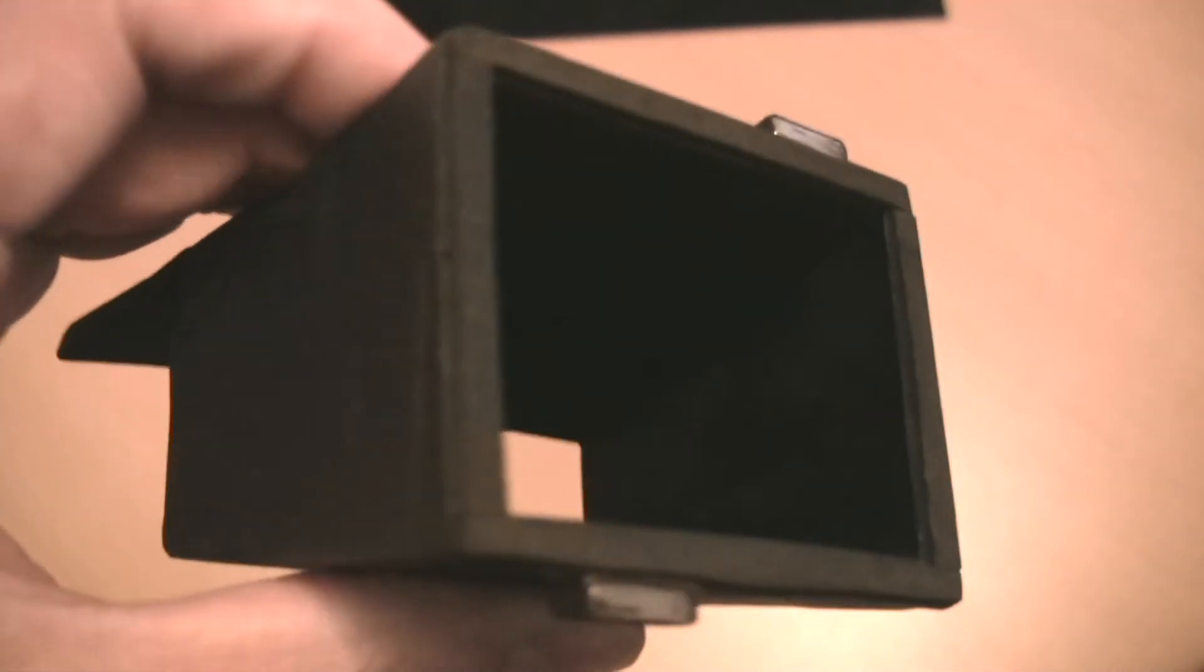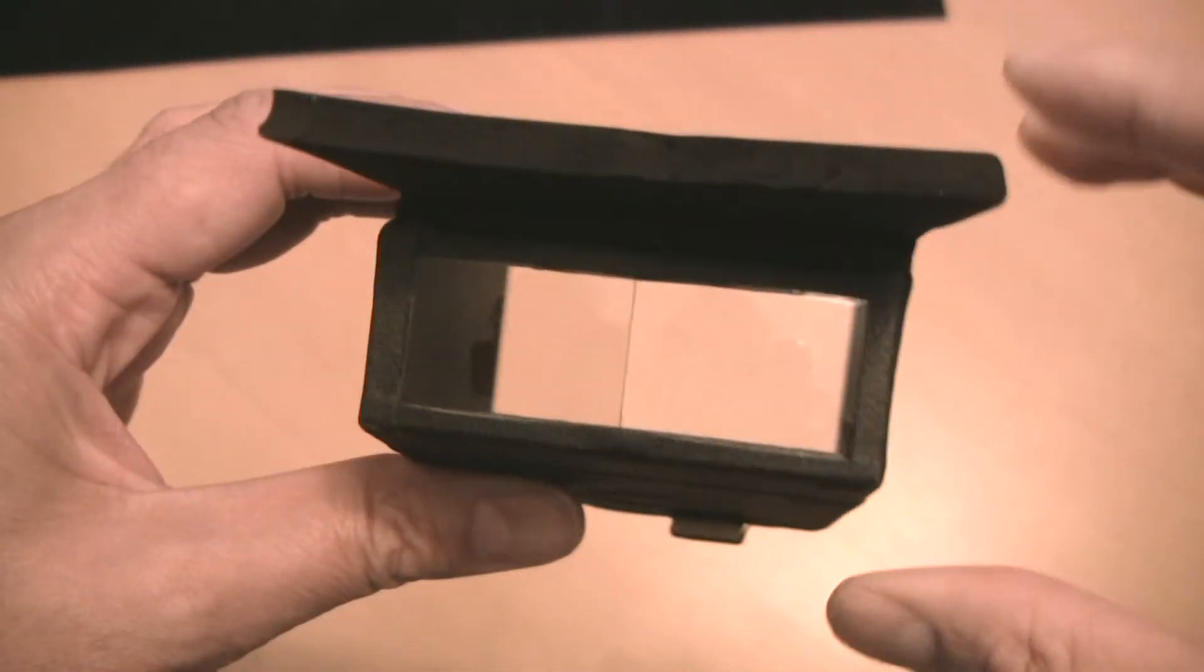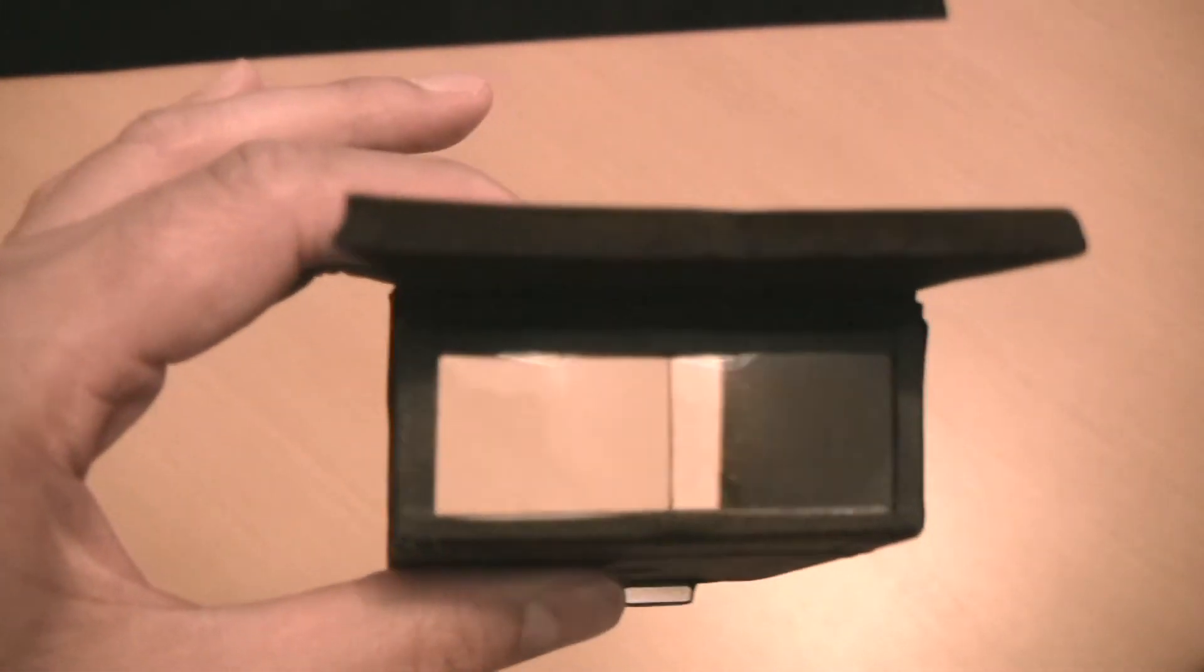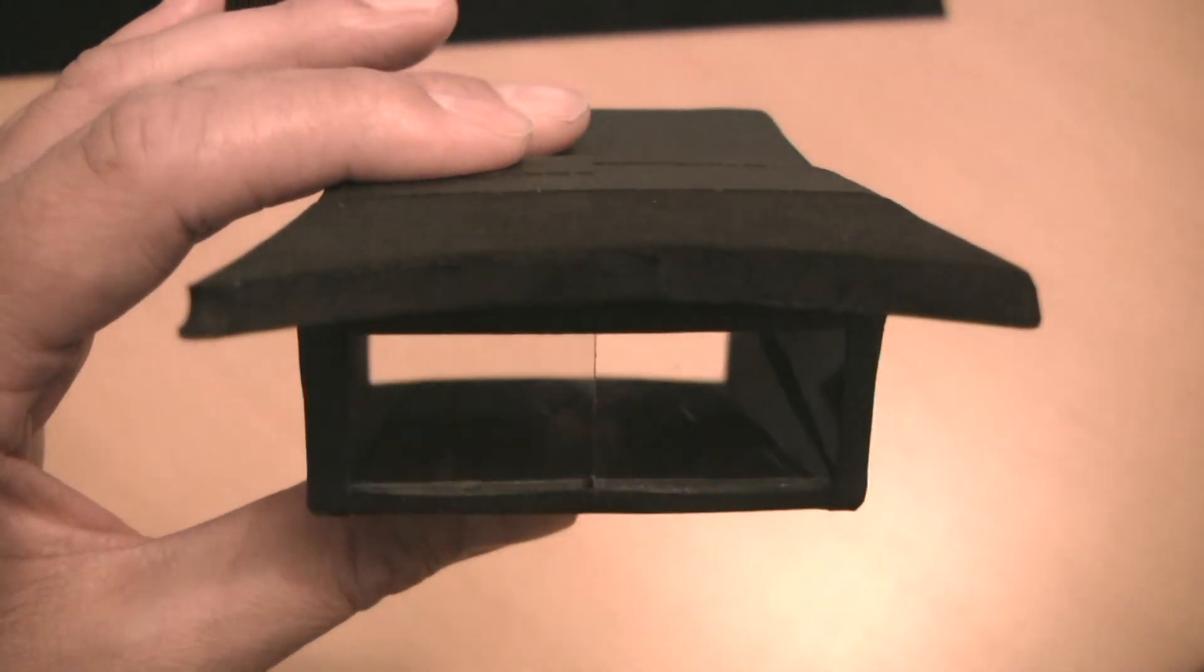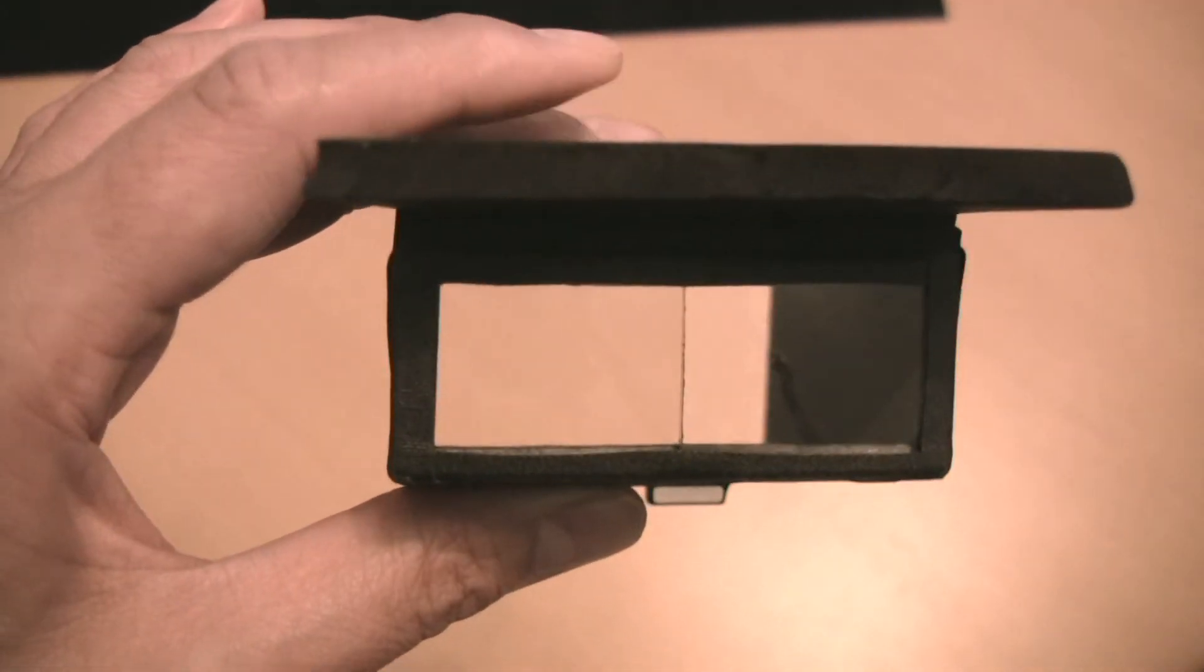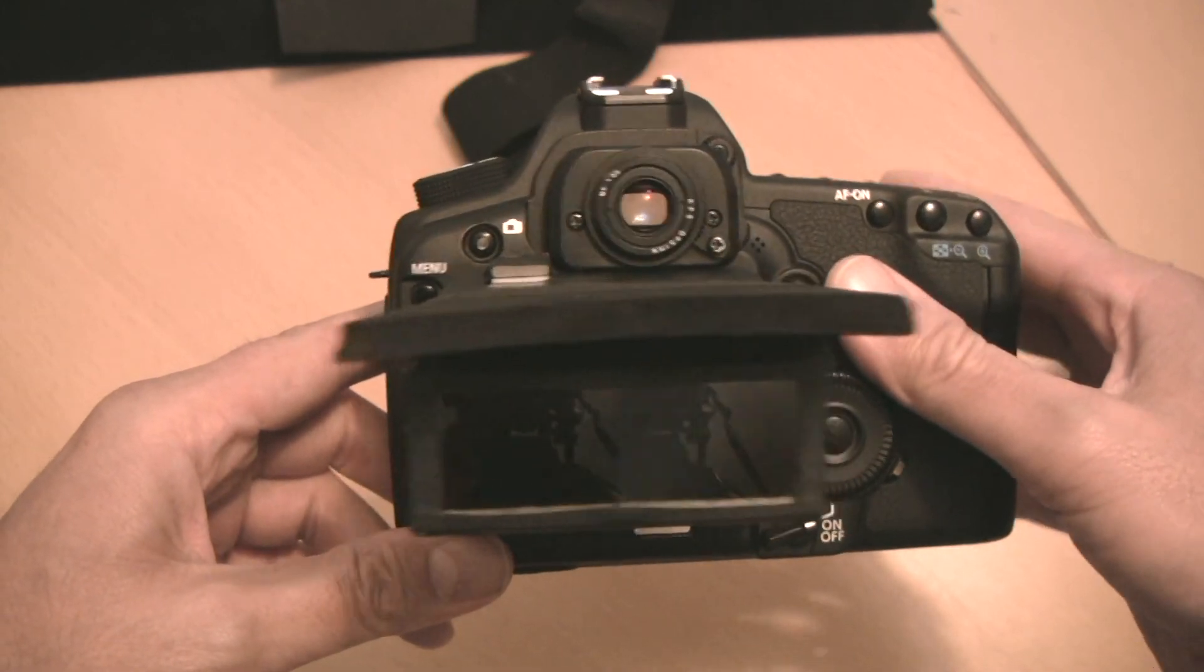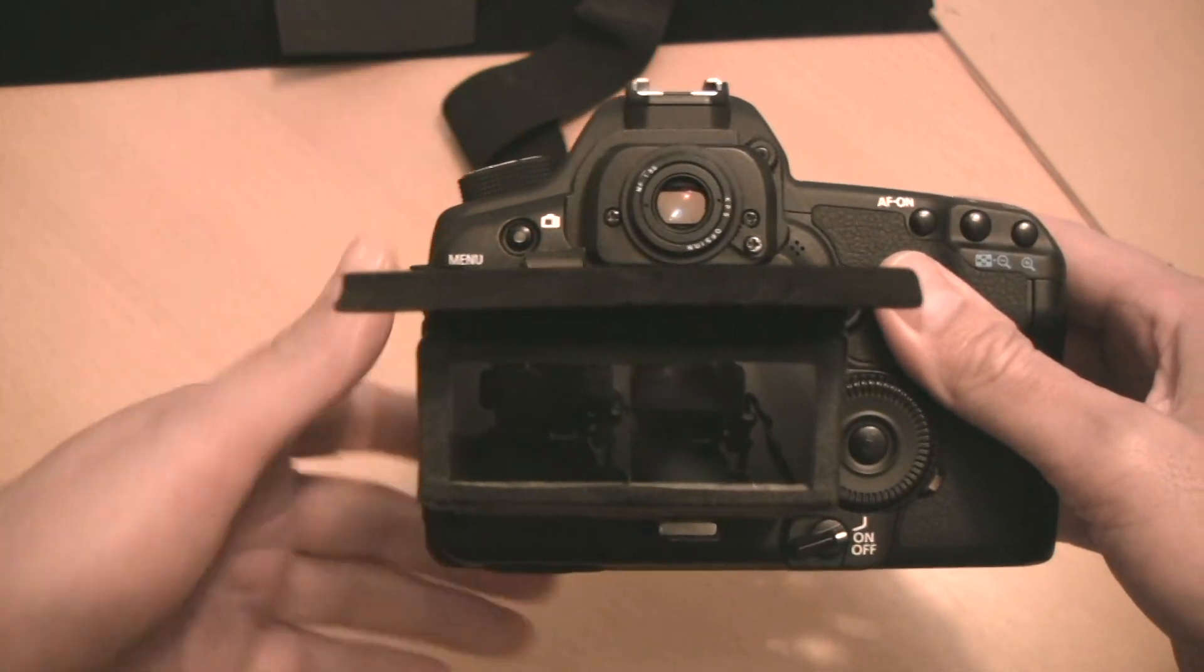So there you have it, my version of the LCD viewfinder. Two things I like about it is that it provides a binocular view, which is a much more natural way of viewing the LCD screen, and I don't get the eye fatigue that I got from using one-eyed ones. And a nice clear view for manual focusing and stabilizing it against my forehead.